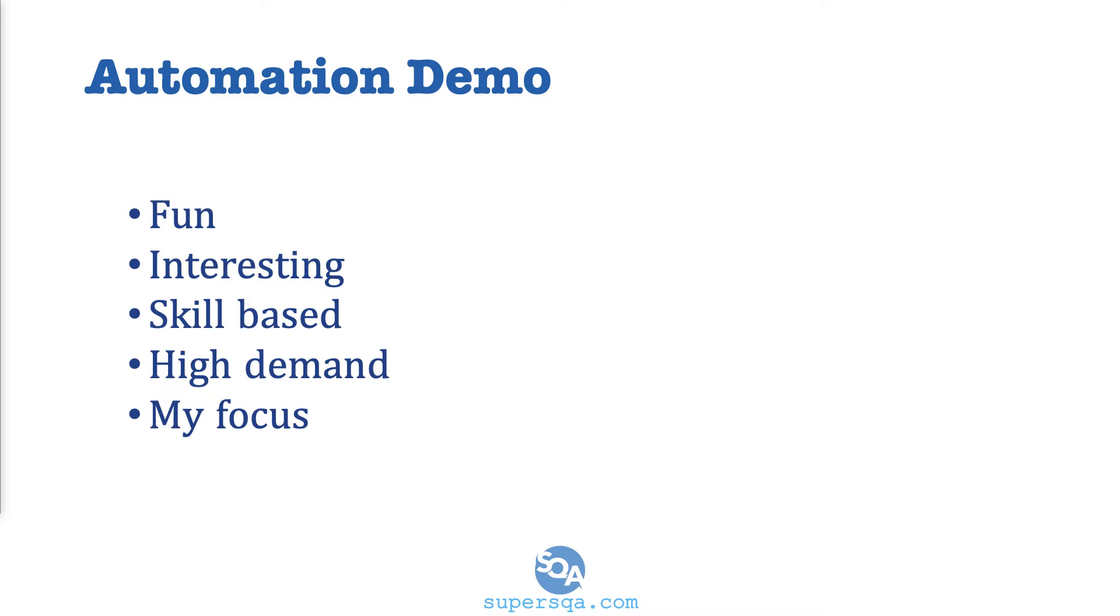I know we have not talked about it, but I want to put this particular demo early in the course to get you even more excited because I believe that the most fun part of automation, the fun part of testing, is the automation part. For me, it's fun. It's interesting.